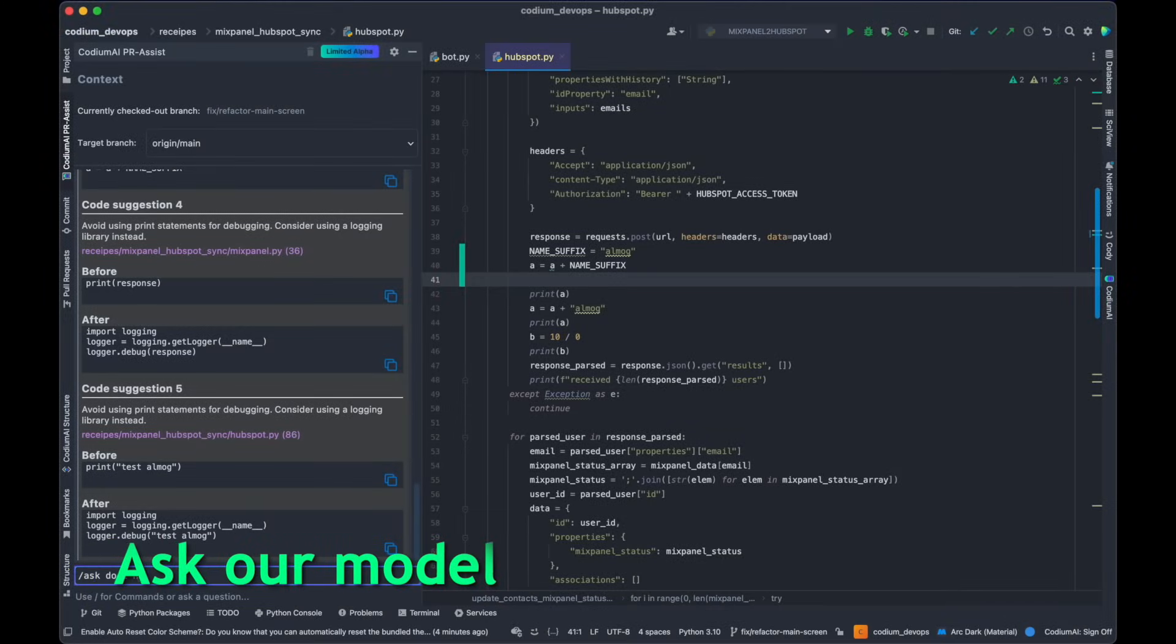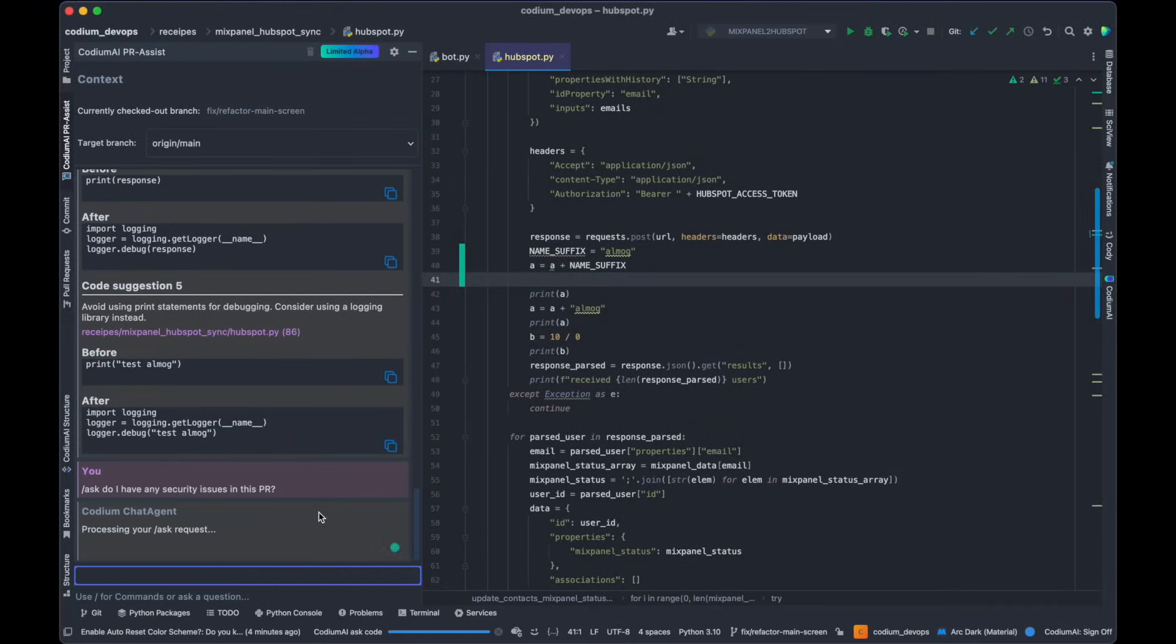Furthermore, feel free to pose any question related to your PR and anticipate informative answers from our model.